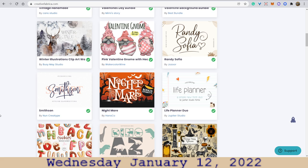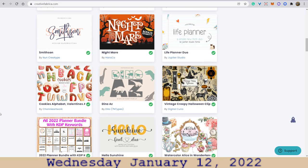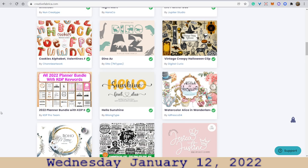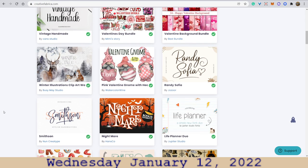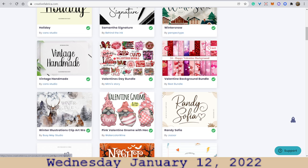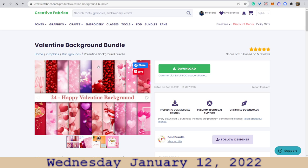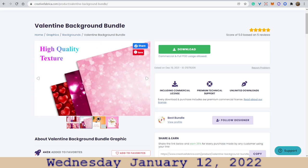Mostly they are Valentine related. Let's go back to the top and take a look at this one — 24 Happy Valentine's Day Background. So each one will have a different background that relates to Valentine's.